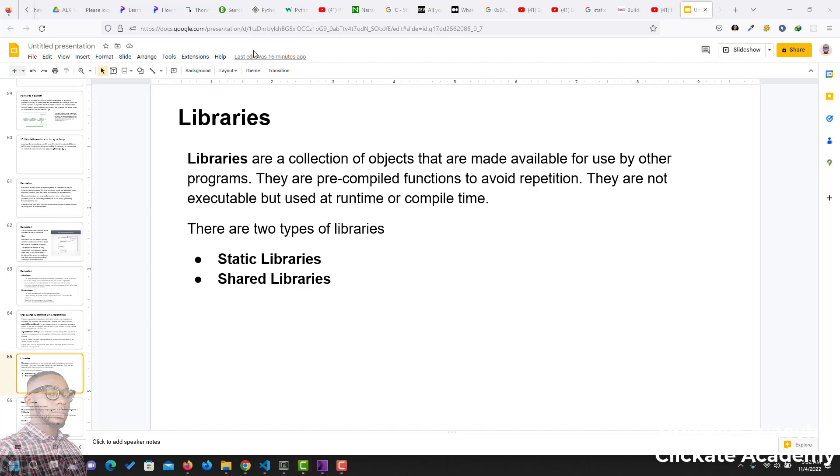Hey guys, in this video, we'll be talking about libraries, or more specifically, static libraries. But first, what are libraries? Libraries are a collection of objects that are made available for use by other programs. They are pre-compiled functions to avoid repetition. They are not executable, but they are used at runtime or compile time.